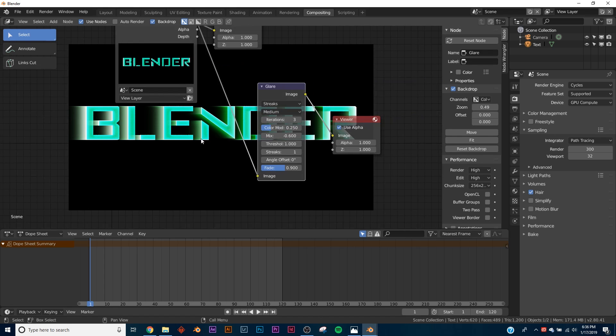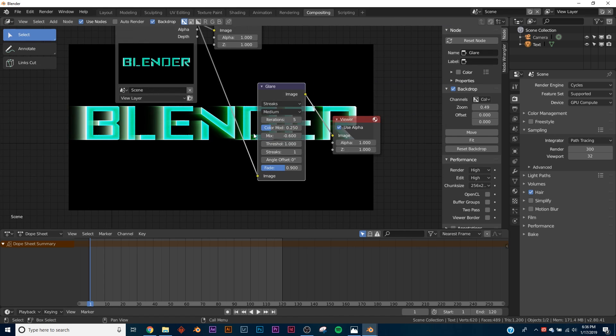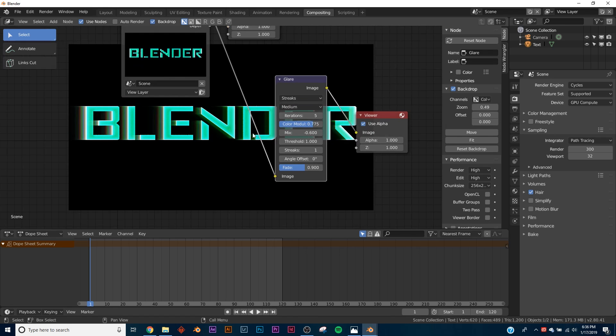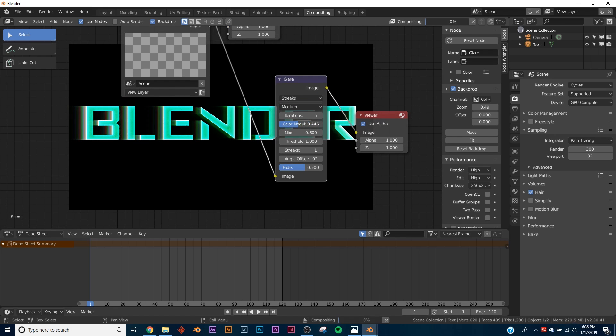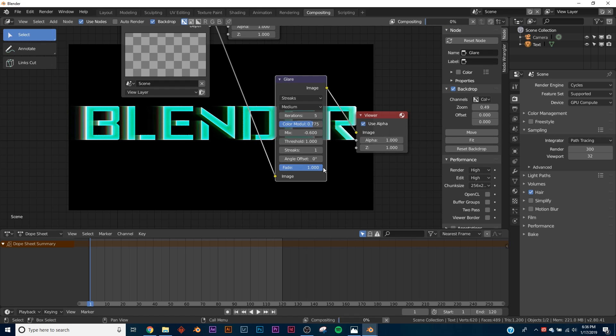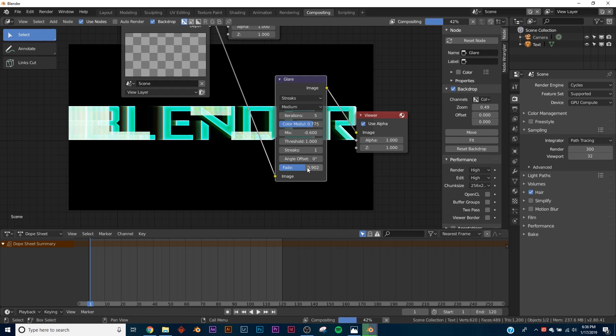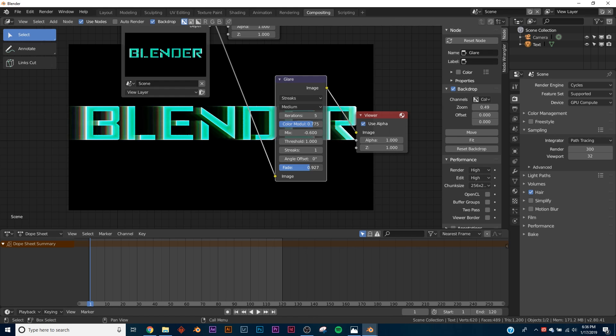There's some other settings you can go in and really play with how it looks. Like on the Color Method it makes it very blocky, so you can kind of see those RGB in there. Or on the Fade you can make it really long.